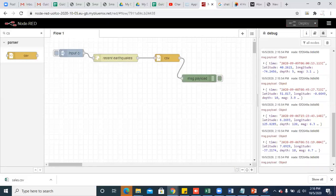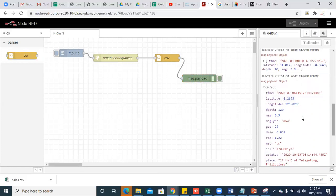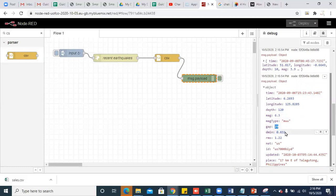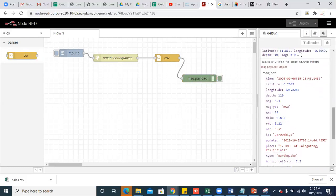Delete the previous output and inject it. You can see whichever rows are in that CSV are being loaded. These are all the list of entries with some contents. Here, time is the timestamp, latitude is 6.26, longitude, depth is 120, magnitude is 6.3, magnitude type is MW, and these are all the parameters of an earthquake from each row.